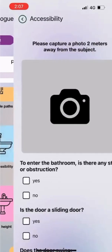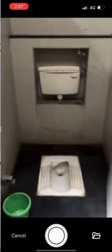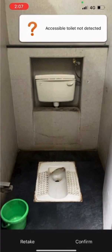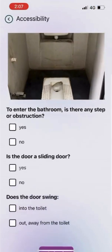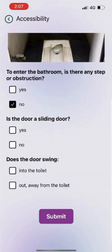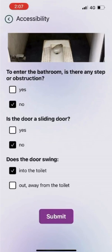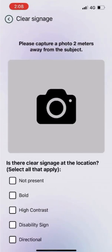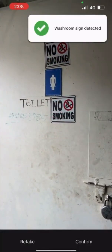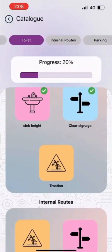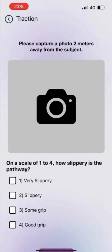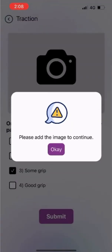Next, we have to conduct an accessibility check of the toilet in this building. Use the camera to click a picture of the toilet to detect a toilet with internal support. The check boxes include if there is an obstruction to enter, if the door is a sliding one or not, and if the door swings — select the ones that apply. You can even check for clear signage by scanning using the camera for detection, and select any extra check boxes that apply, for example if clear signage is directional. To check for traction, rate how good the grip is of the pathway ranging from 1 to 4, and add the image to continue if you have not.